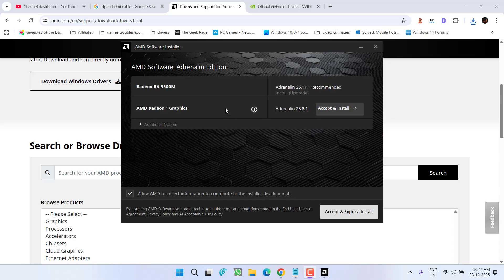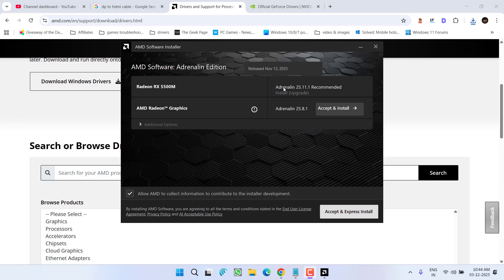Here is the AMD interface. Your GPU will be automatically selected and from here make sure you choose the option Adrenalin edition only. Click on the option accept and express install.